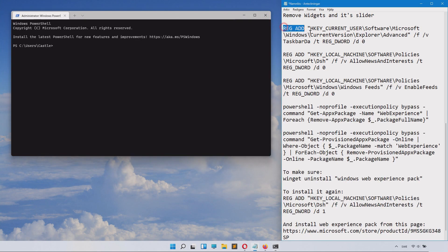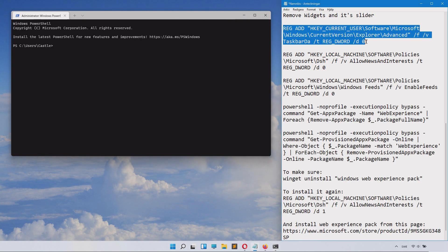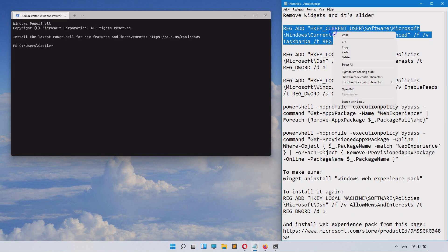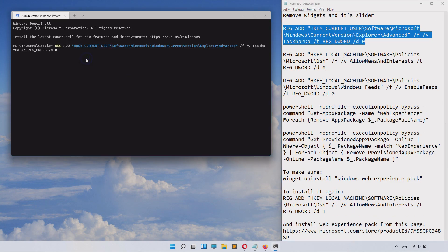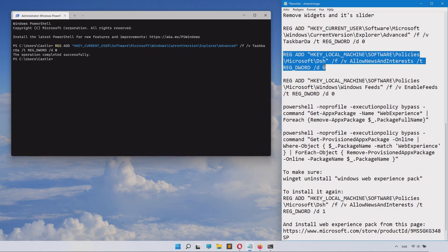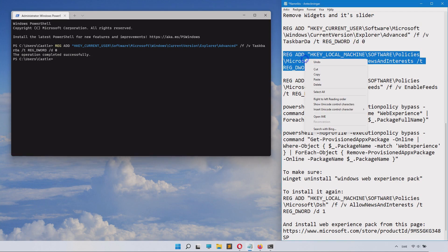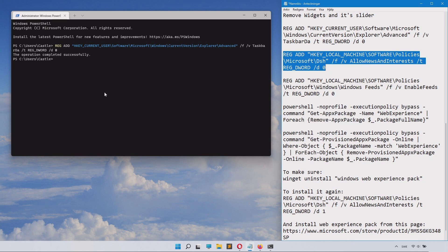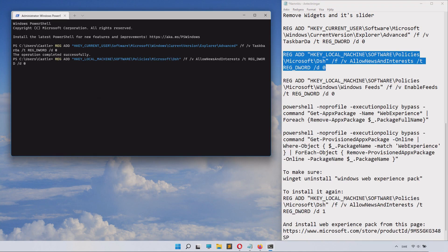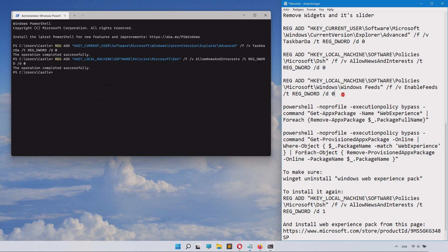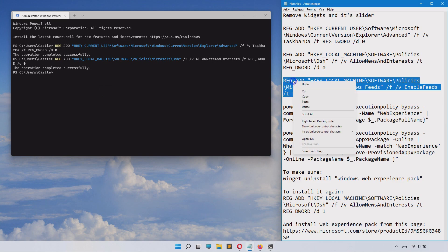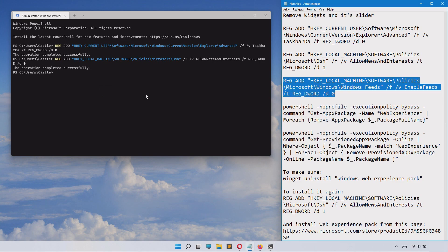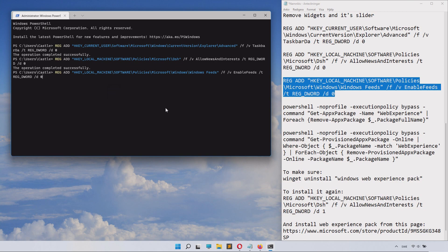Inside here we have some commands to paste in, so copy these from the description and just paste them in there and click enter. Then you'll do the next one, copy it, paste it into the admin command line, and click enter. You will do this for the next one and just click enter.